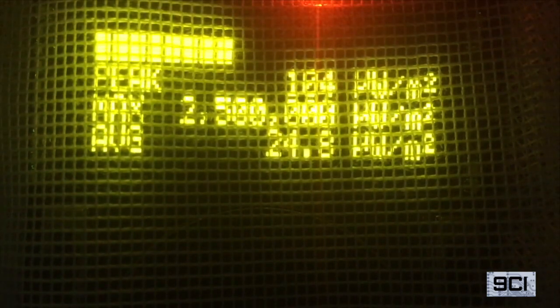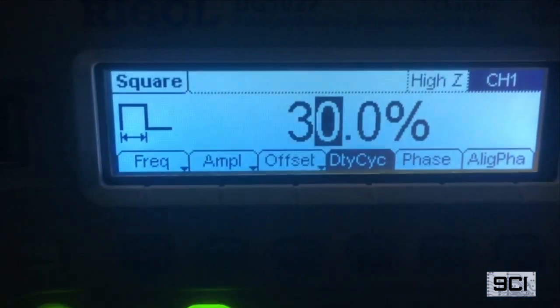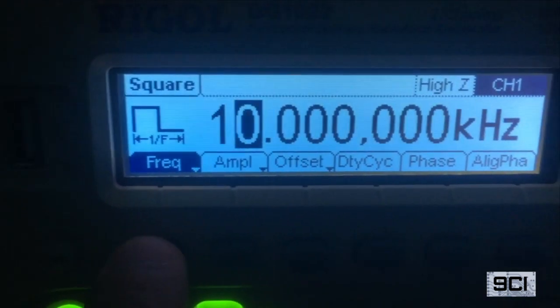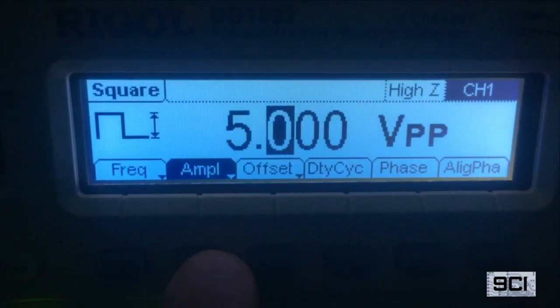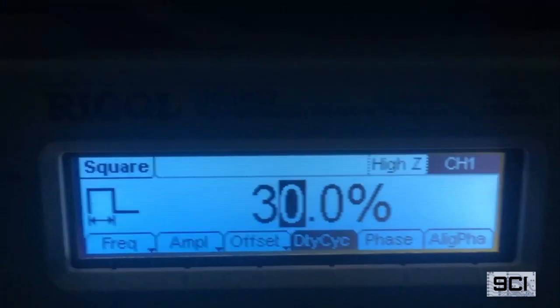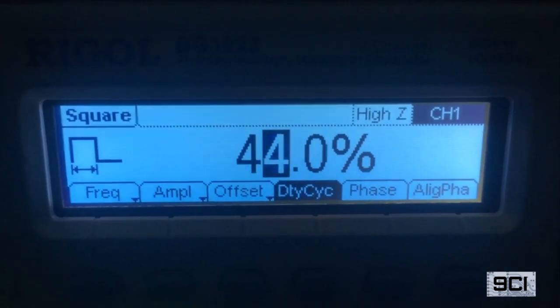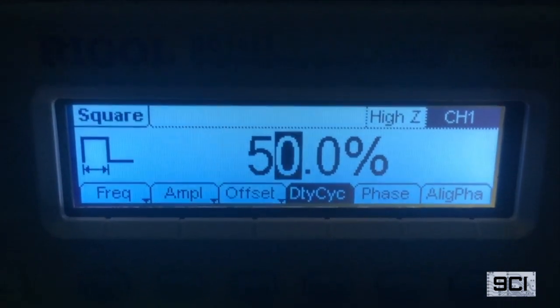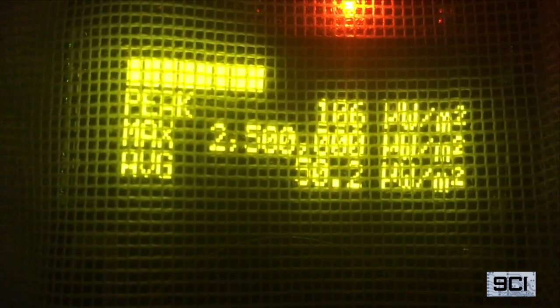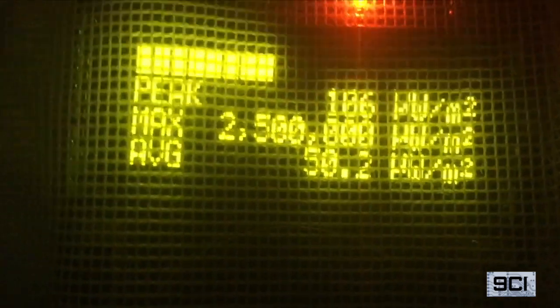At 30% duty cycle, we see 30 microwatts per meter squared — spot on. Looking at the configuration of our pulser: square wave pulses, 10 kilohertz frequency, five volt amplitude. We'll do one last one — back to 50% duty cycle with our 2.4 GHz signal generator input, and we see 50 microwatts per meter squared.